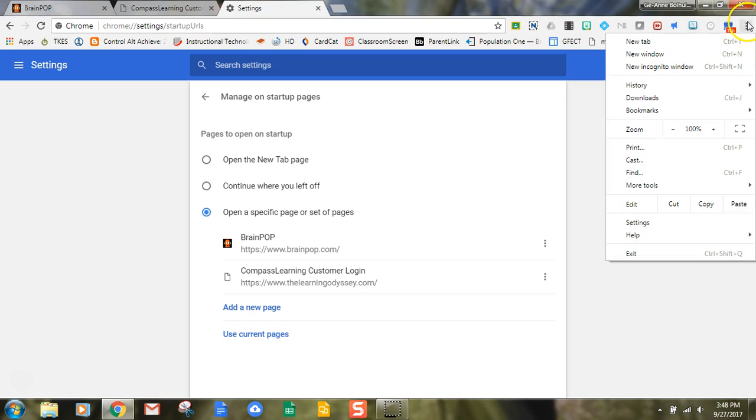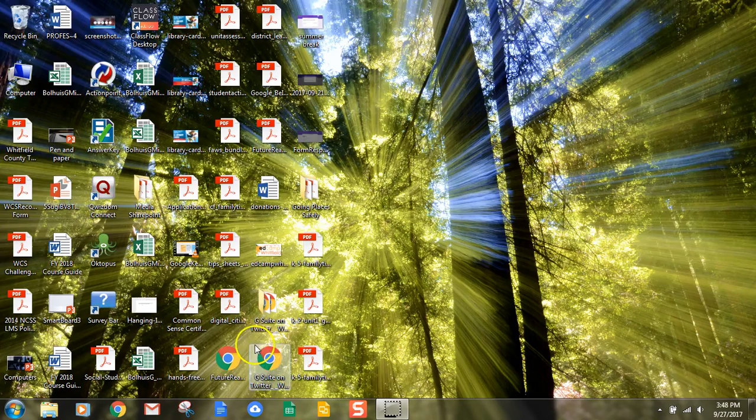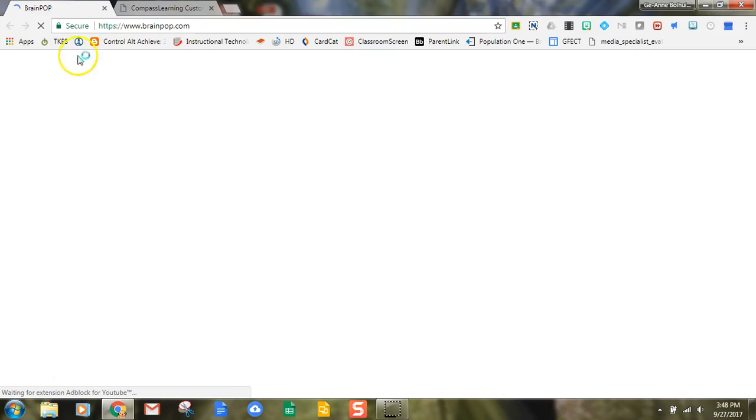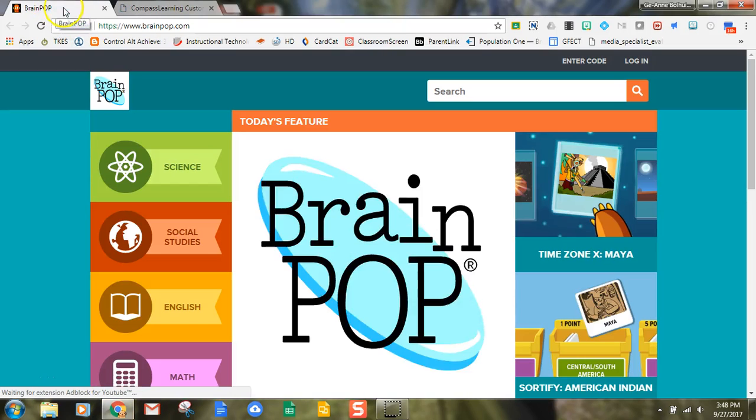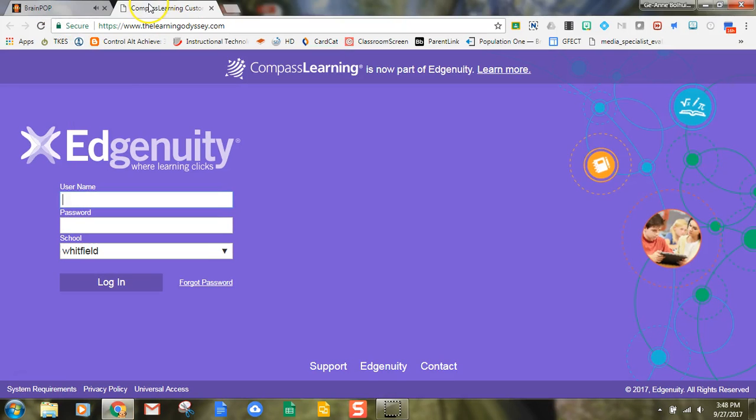I just click back out to exit, and then now when I open up a new Google Chrome browser, you're going to see that BrainPop automatically loads and so did Compass Learning. So now every time I'm logged into this machine, those will be my home pages.